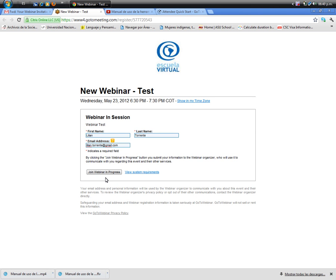You can then join the webinar at the scheduled time by clicking the join a webinar button or link in your confirmation email, which will be automatically sent to you after registering.